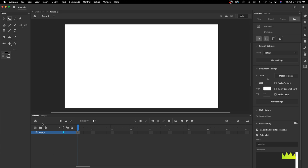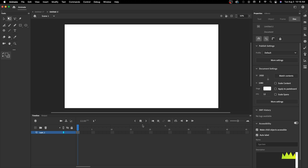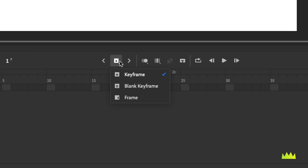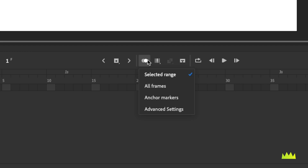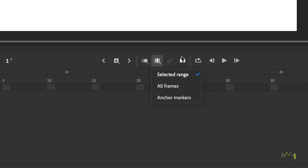Right down here at the timeline, this is where all the action is going to happen — this is where we create new layers and do all of our artwork and animation. The biggest menu to understand is this one here, in terms of inserting a keyframe, a blank keyframe, or simply a frame. This icon refers to onion skinning, and this one relates to editing multiple frames at once.